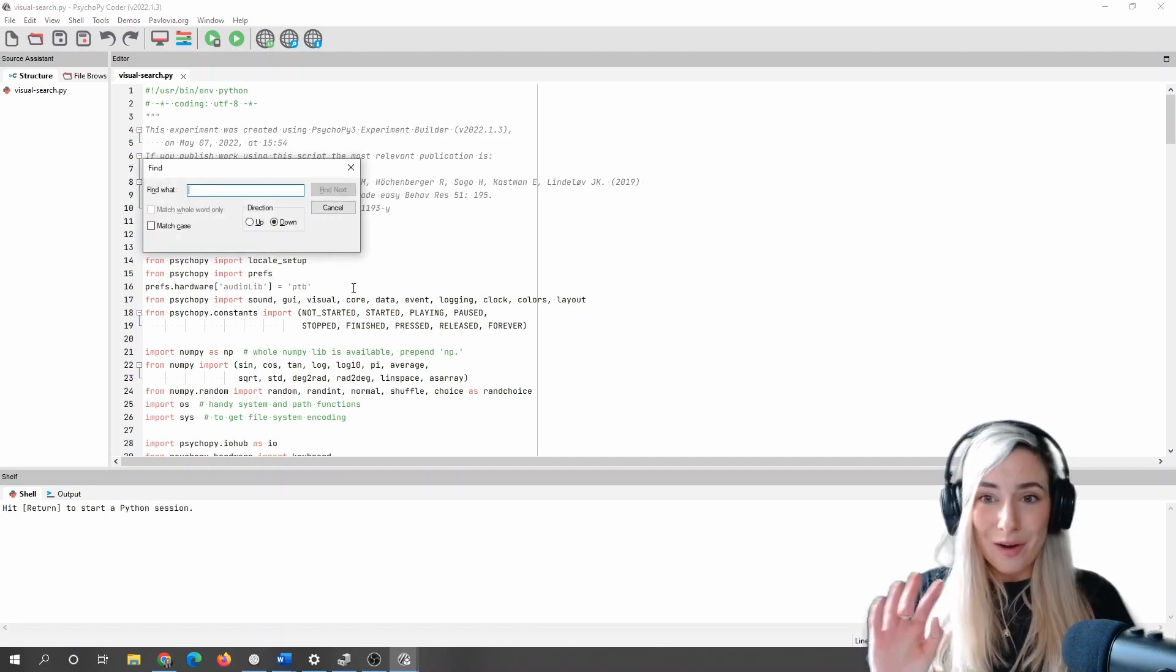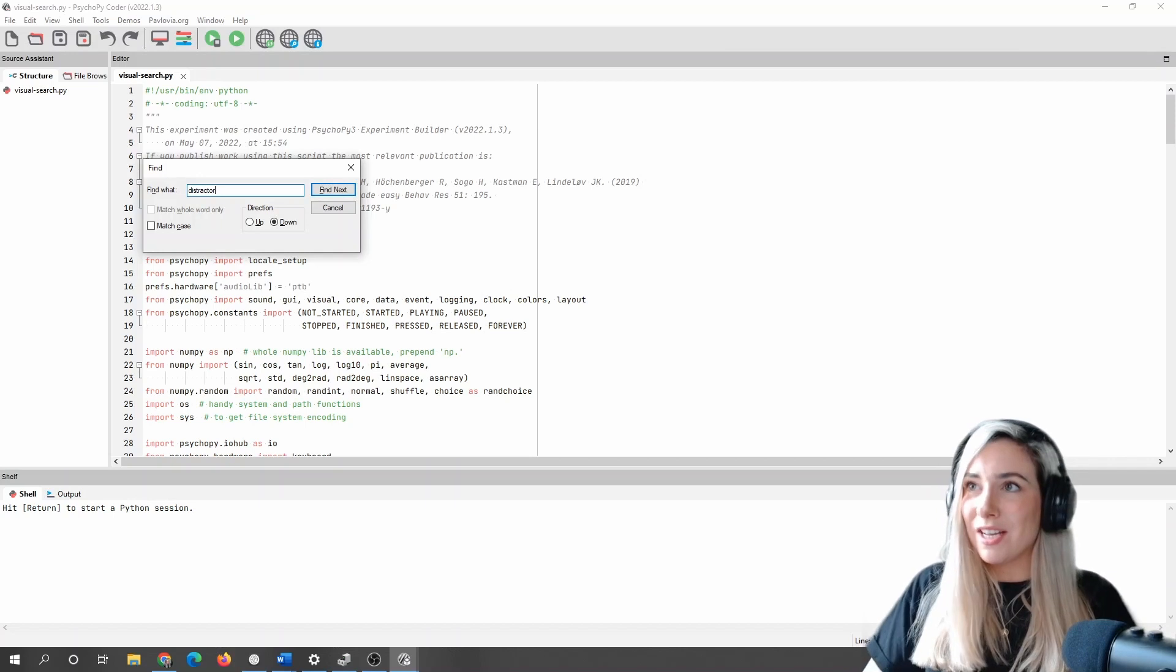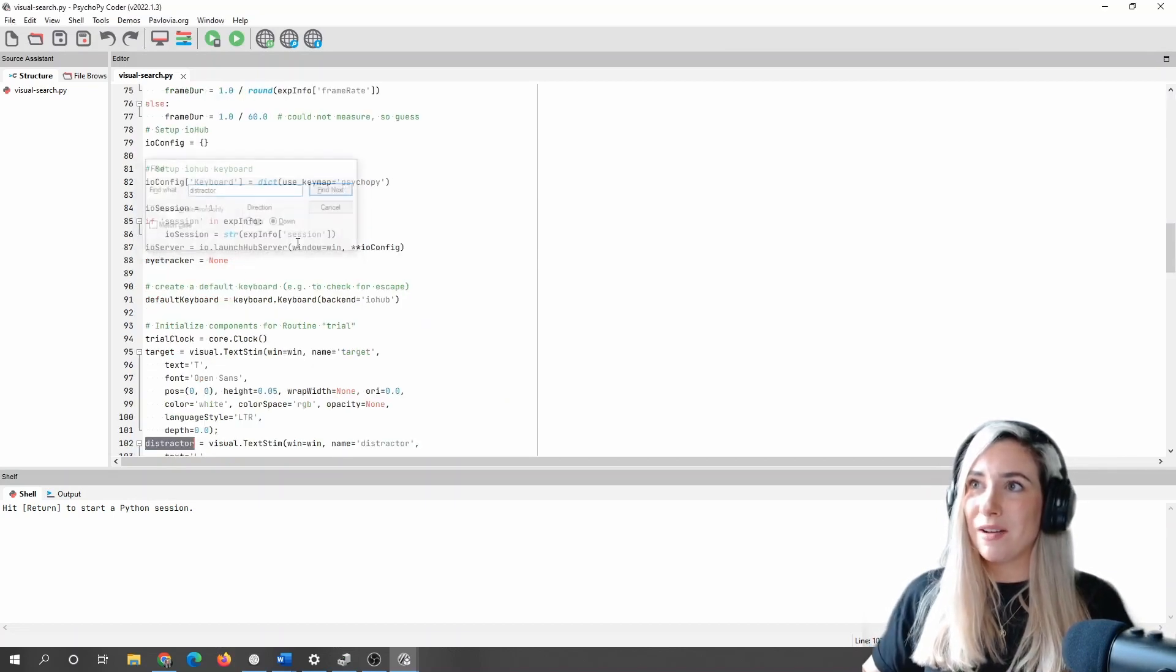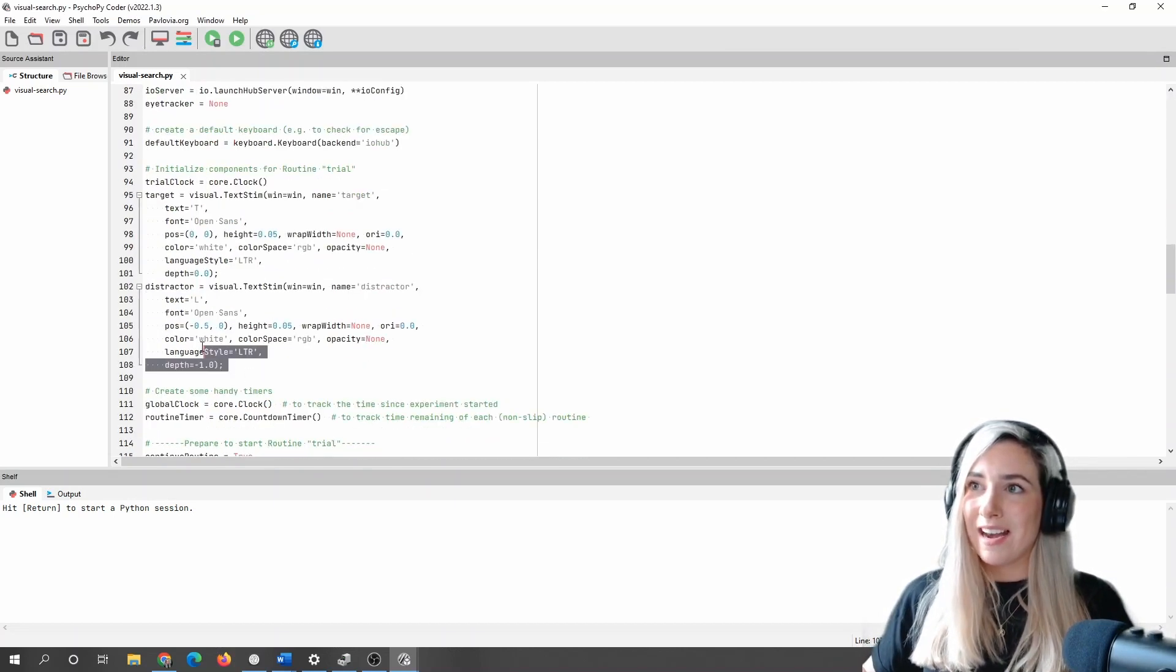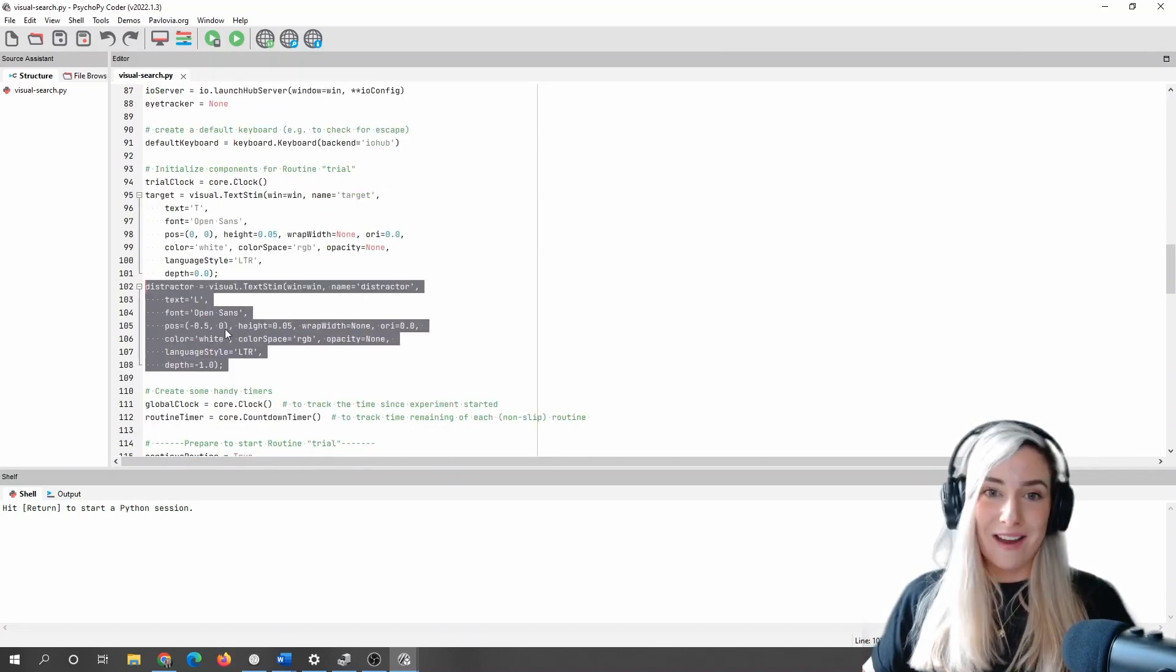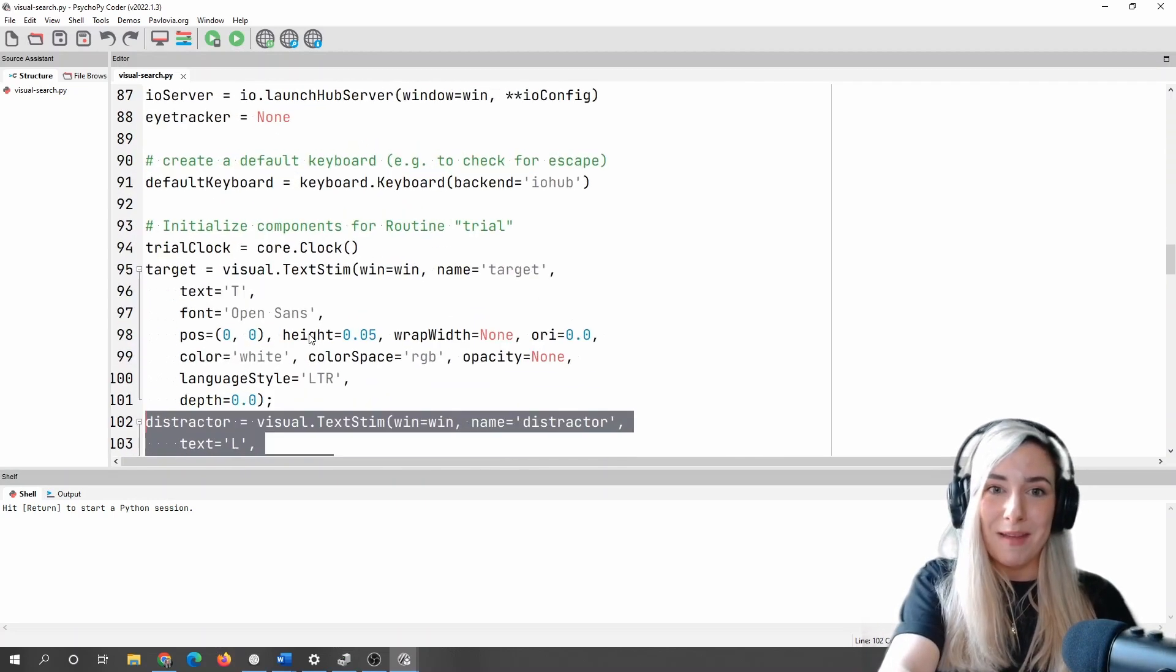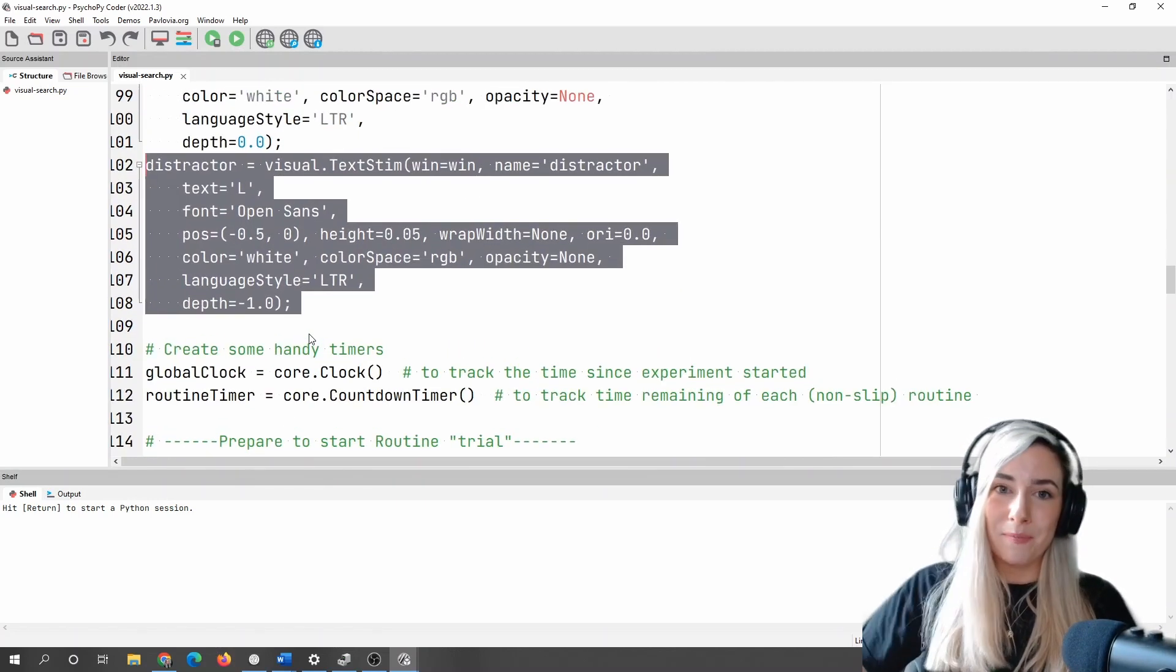So I just compiled that to Python, and this is my experiment under the hood. I'm not going to stay too long in this screen. What I am going to do is I'm going to search for my distractor stimulus. So I've just command F that, and here we go. Here is how my distractor is made in code.